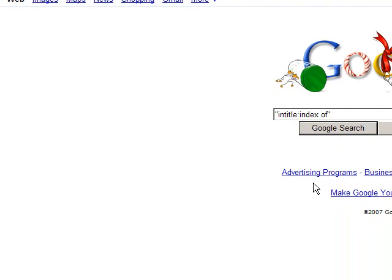And after you typed in that, just type in the song or the title, the artist that you want, or the song that you want. In this case, we're going to go to Christmas songs.